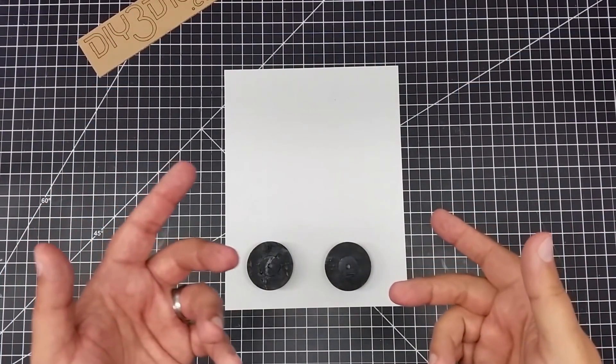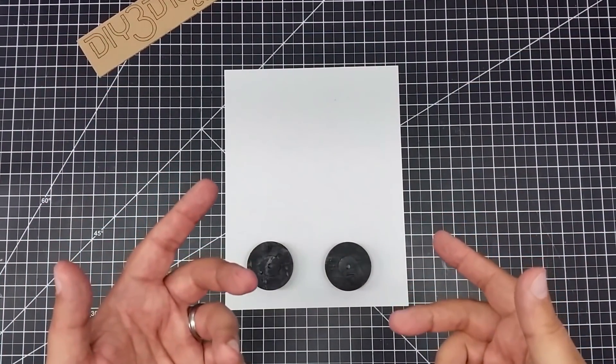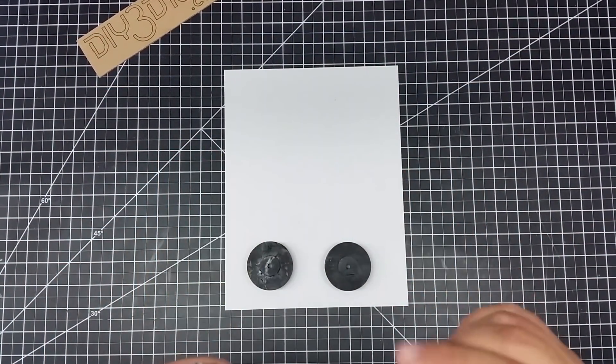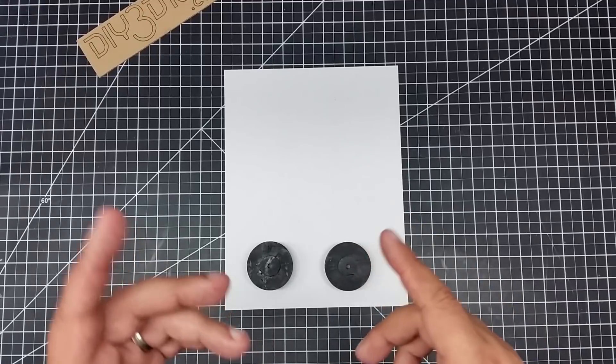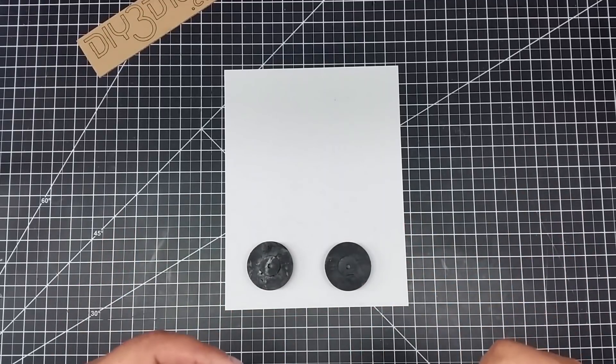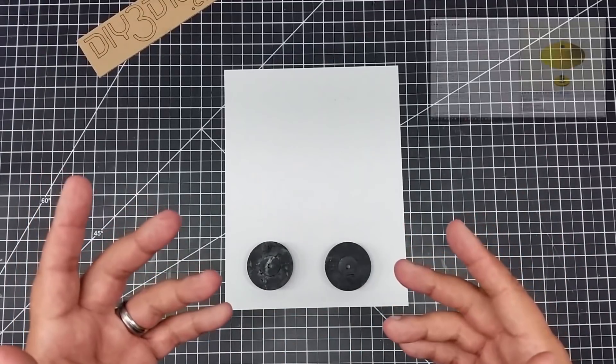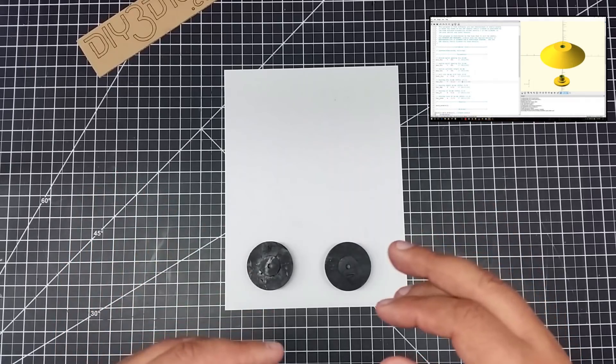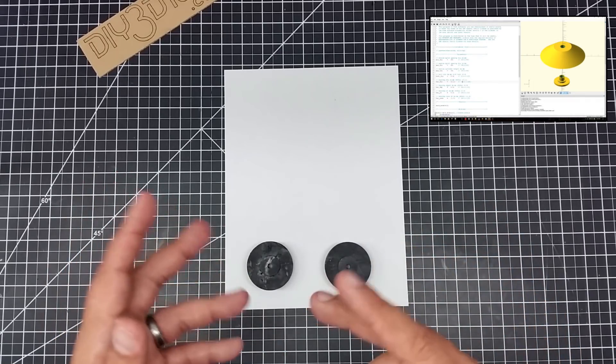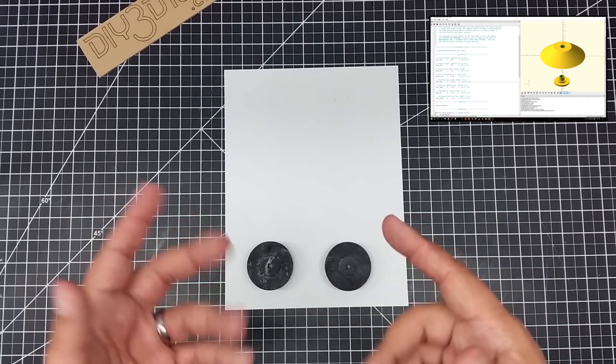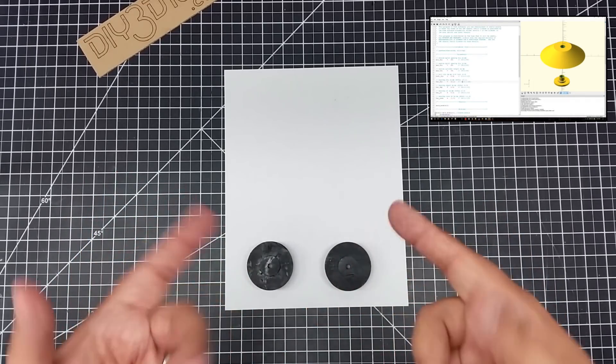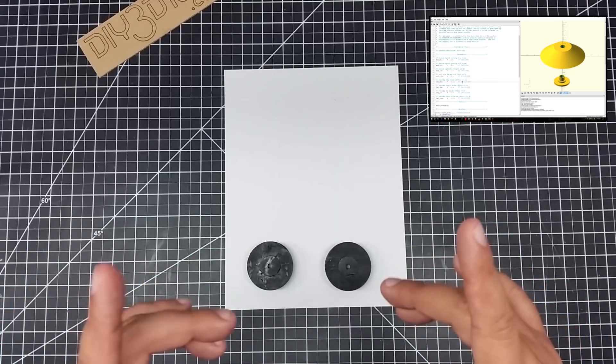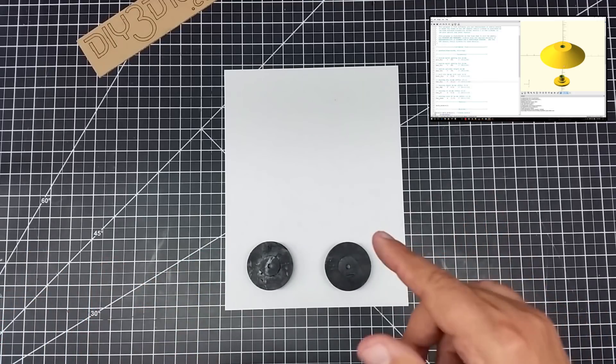Welcome to this episode of DIY3Dtech.com. In this episode, I want to share a little bit with you. I put up a new customizer on Thingiverse to create a 608ZZ-based spool thingamabobs, these things. Talk about that in a second.